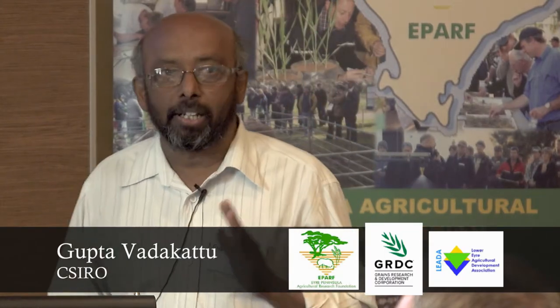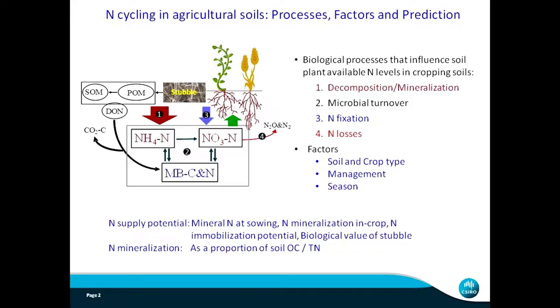Research about nitrogen cycling in cropping systems is quite old, but the intricacies of different biological processes involved in the release of plant-available nitrogen are still being understood, especially in new cropping system scenarios. This is the reason why this project started - to extend some research and understand the various components of nitrogen cycling that make nitrogen available to plants.